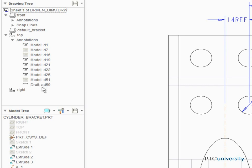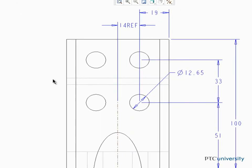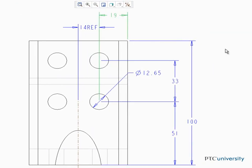Before finishing, let's test the new dimension to make sure it's driven by the geometry of the model. Edit the value of the Model dimension, and then regenerate the model.